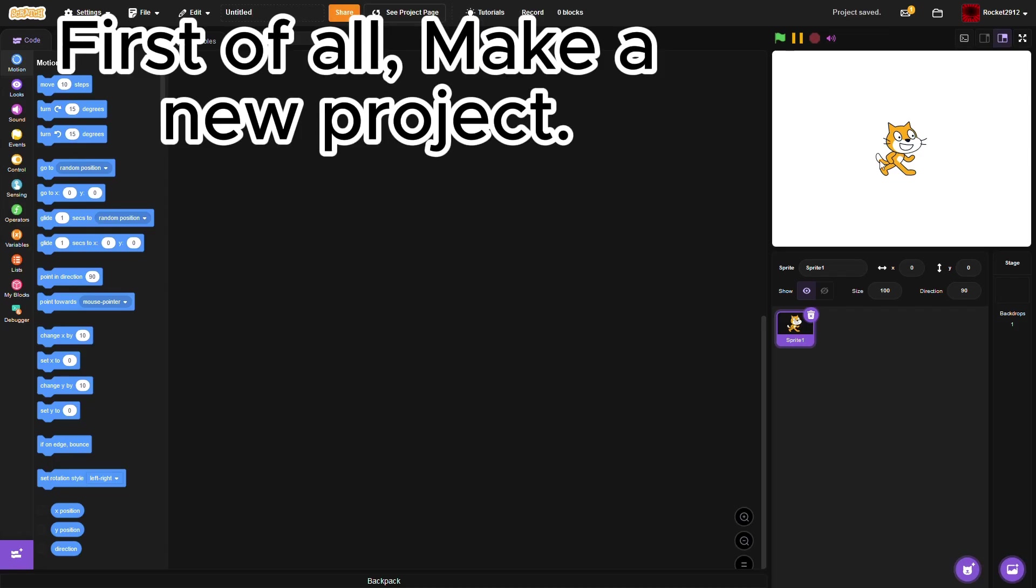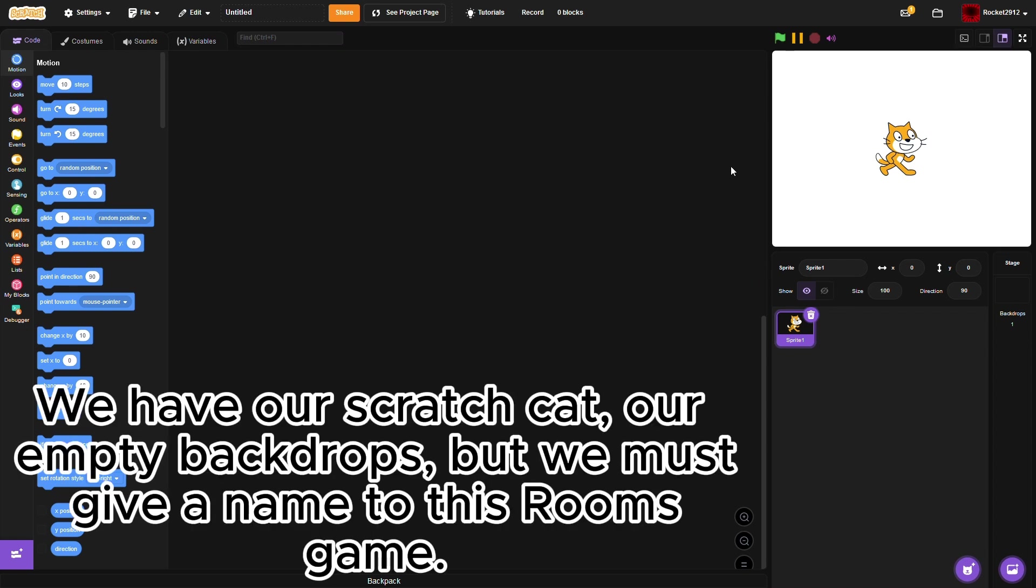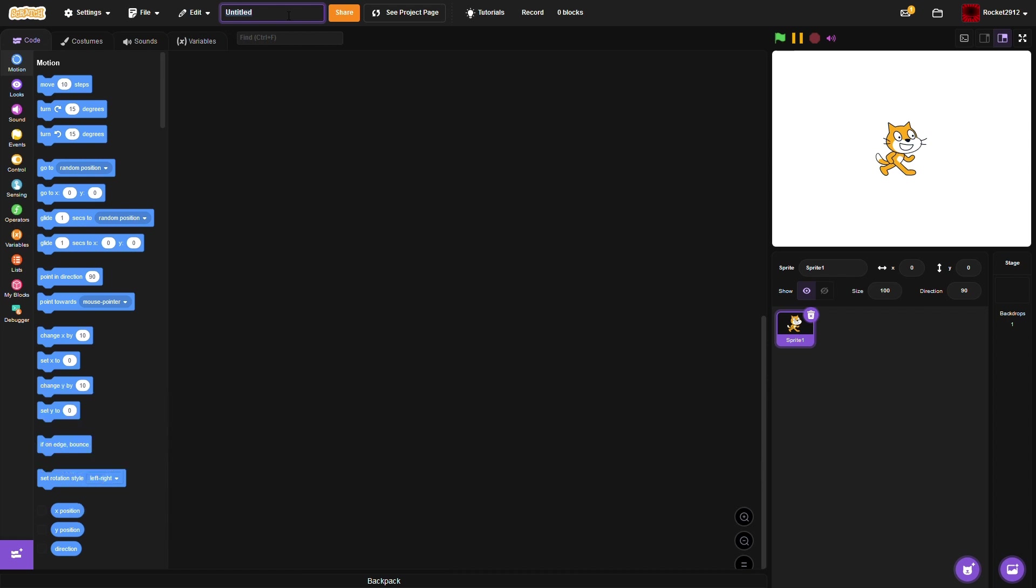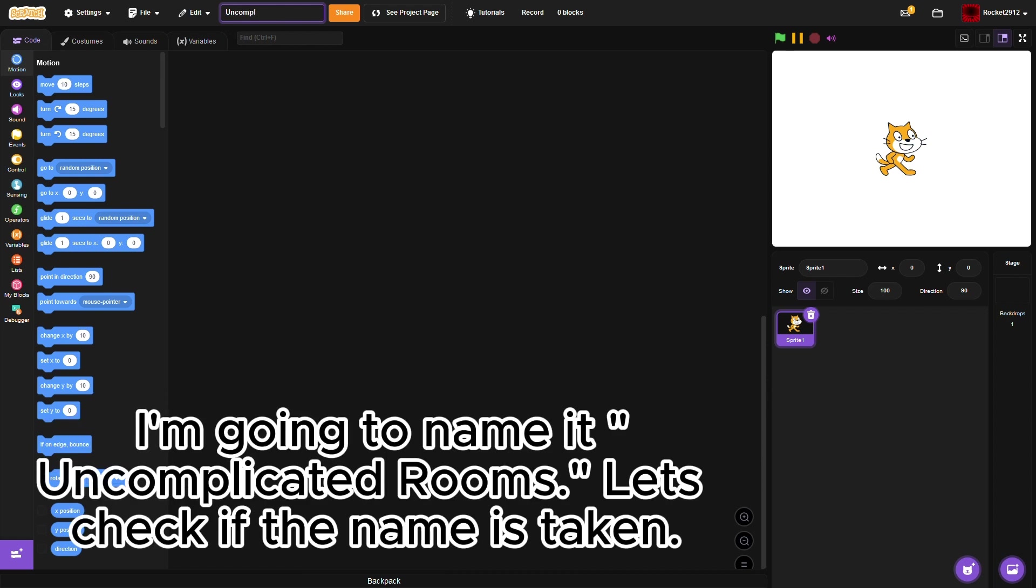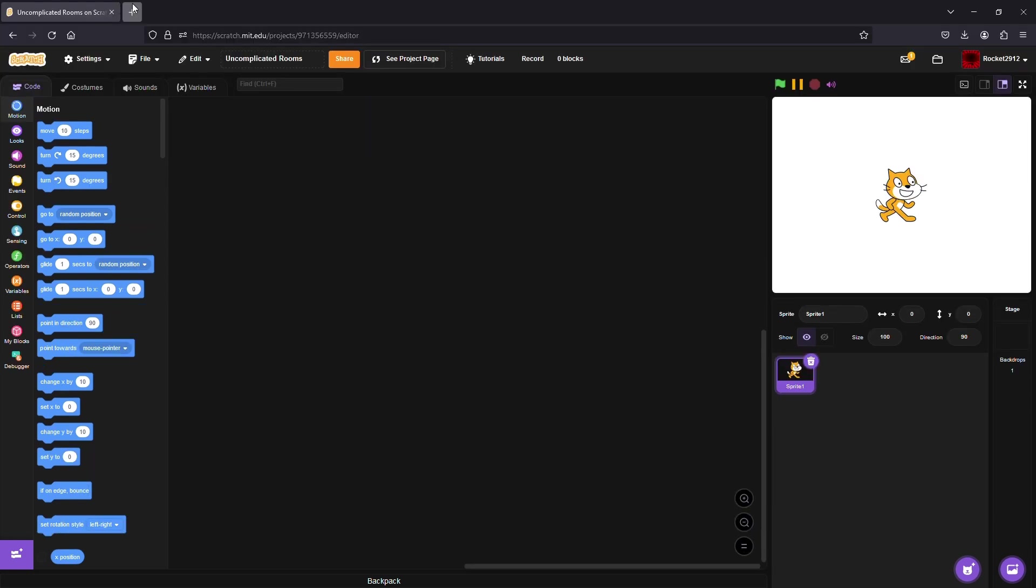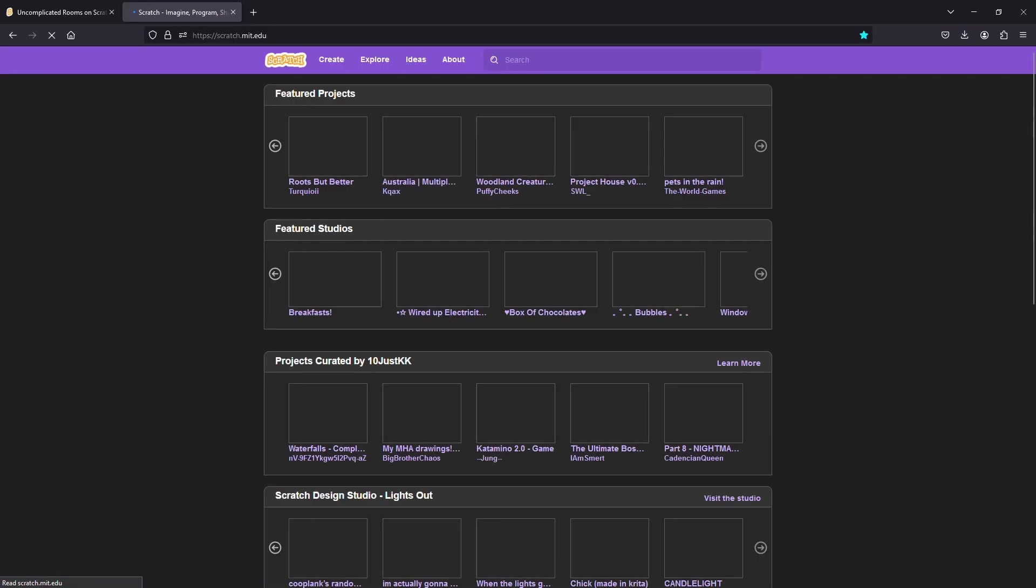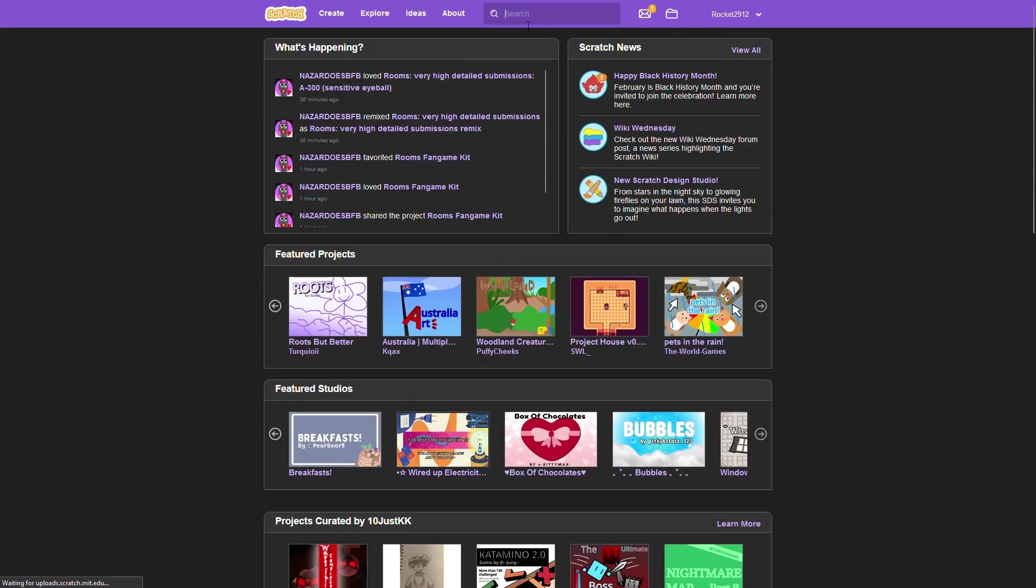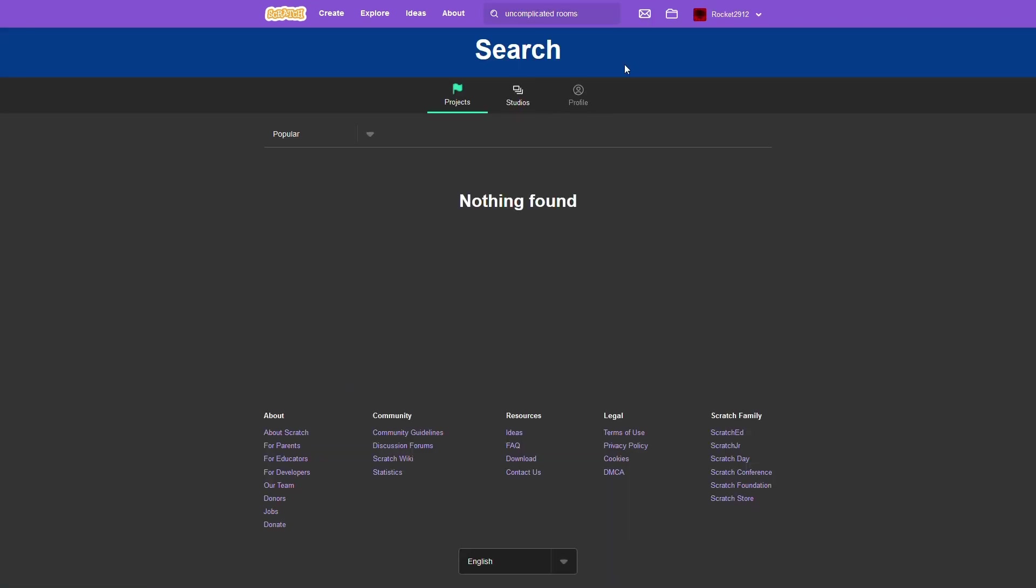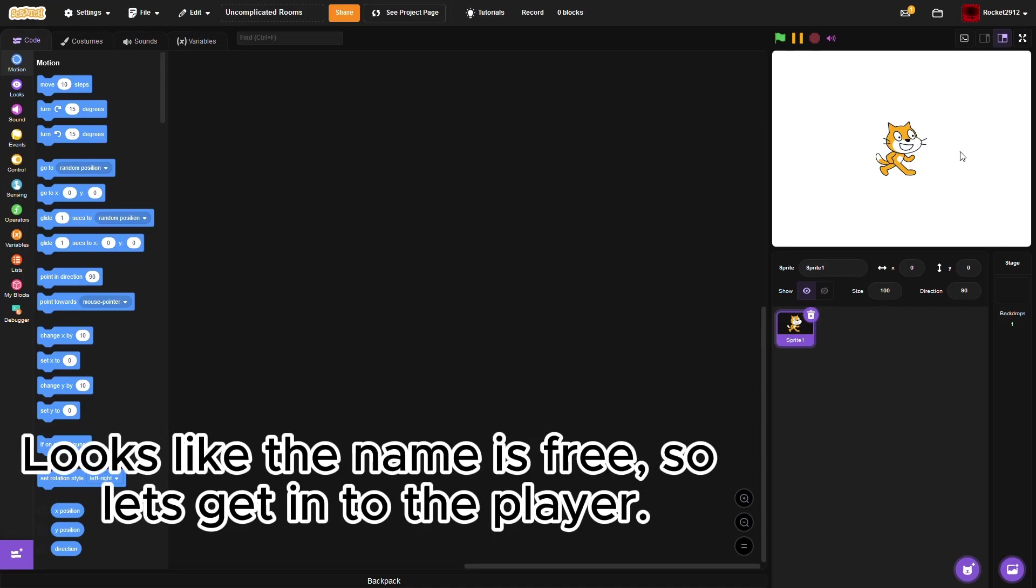First of all, make a new project. We have our Scratch Cat, our empty backdrops, but we must give a name to this Rooms game. I'm going to name it Uncomplicated Rooms. Let's check if the name is taken. Looks like the name is free, so let's get into the player.